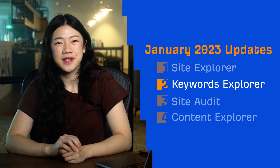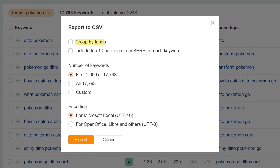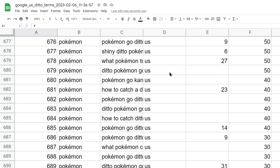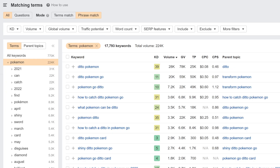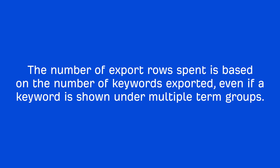Moving on to Keywords Explorer. We've added a new export mode called Group by Terms. Now when you select the checkbox beside Group by Terms and then hit the Export button, the CSV file you get will show you all keywords grouped by terms, just like how you see them inside Keywords Explorer itself. The number of export rows spent is based on the number of keywords exported, even if a keyword is shown under multiple term groups.